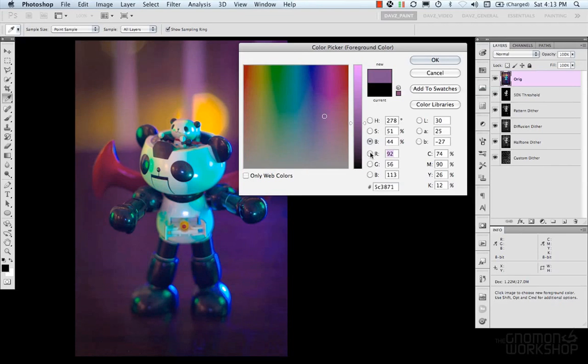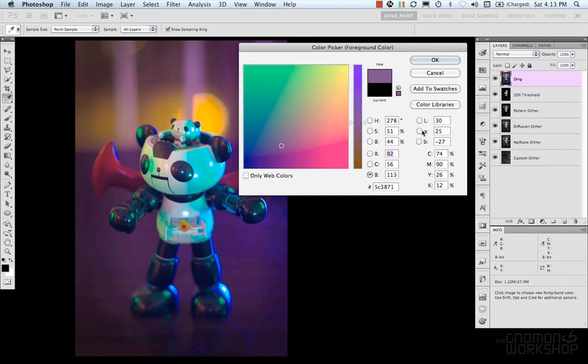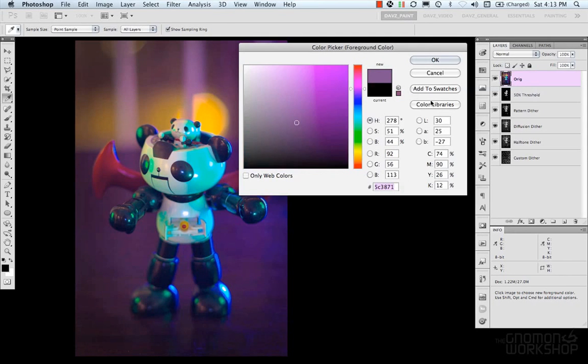And you could also do it by RGB, lab color space, CMYK, and then even hex for web. You have different color libraries, and you have add to swatches too.